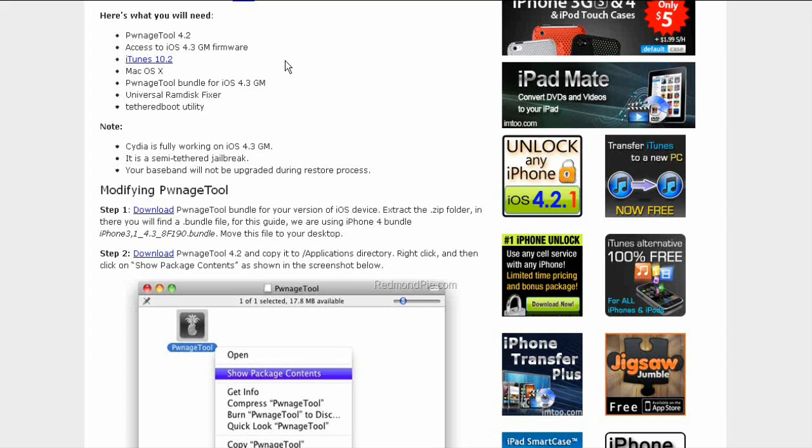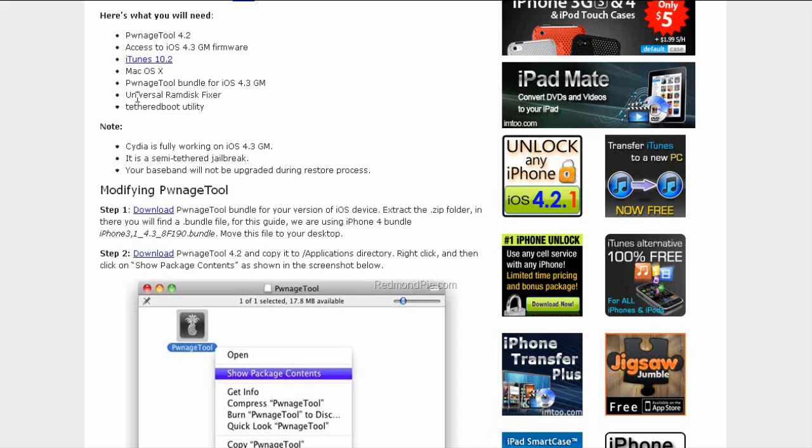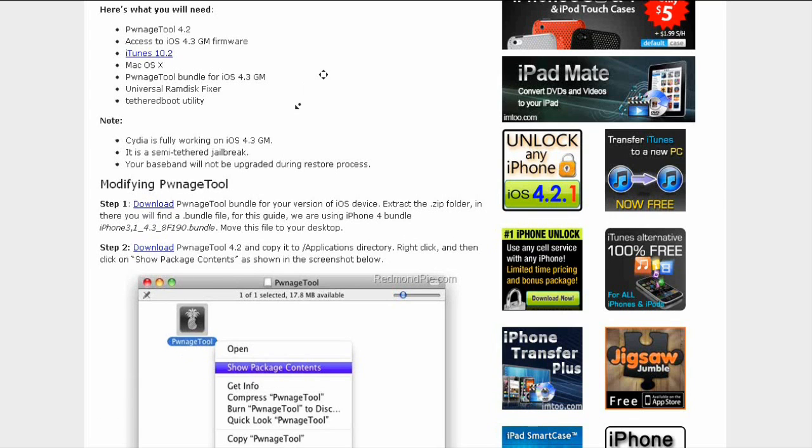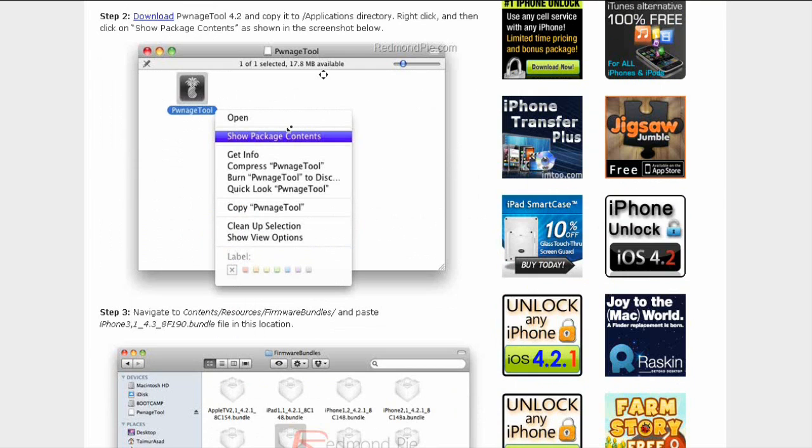...iTunes 10.2, Mac OS X, PwnageTool bundle for iOS 4.3 GM, universal RAM disk fixer, and tethered boot utility. There will be a whole step-by-step how-to guide in the article.